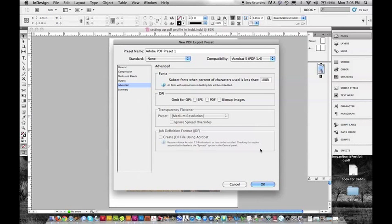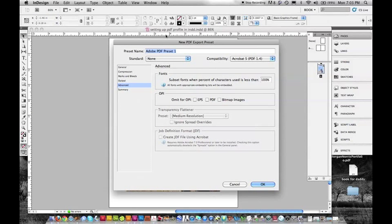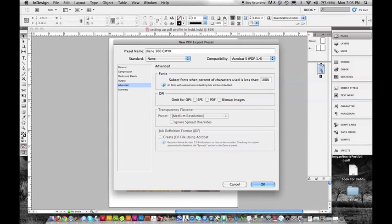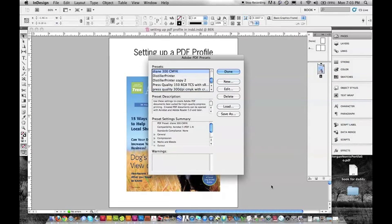The next thing we need to do, the last thing, is create a preset name. So I'm going to call this Diane 300 CMYK. Okay, and done.